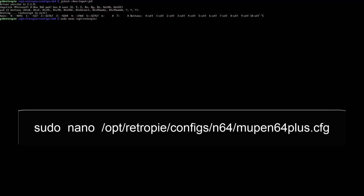This is case-sensitive, so make sure you type it as shown on screen and use the tab key as you're typing to auto-complete the directory and file names. Hit enter and we'll be greeted with our configuration file.